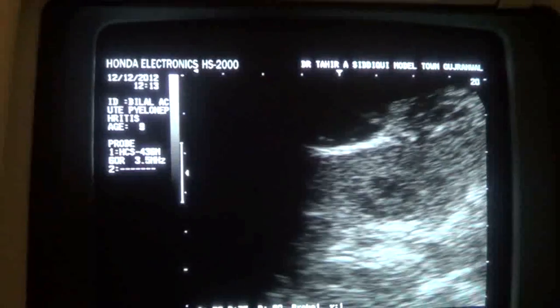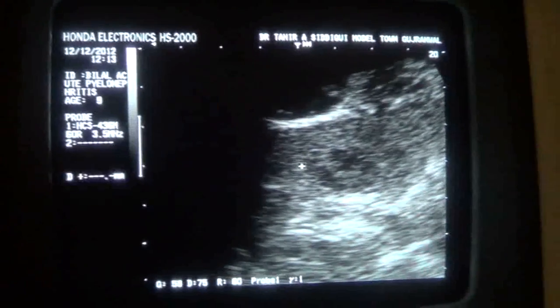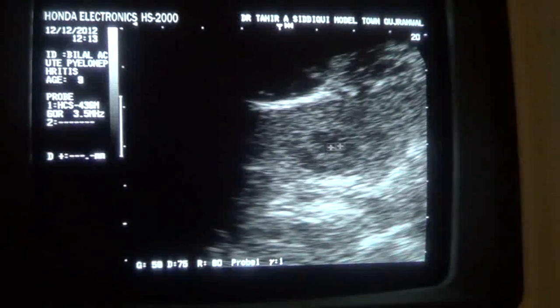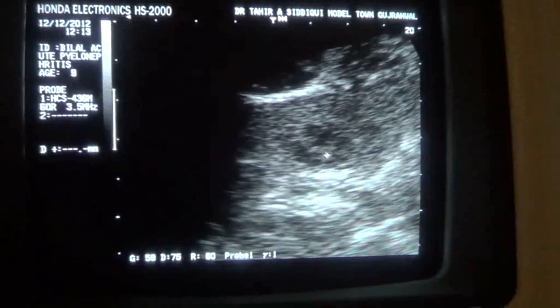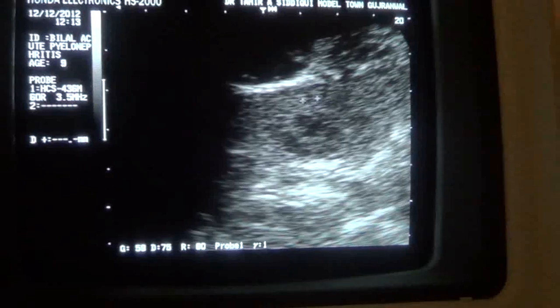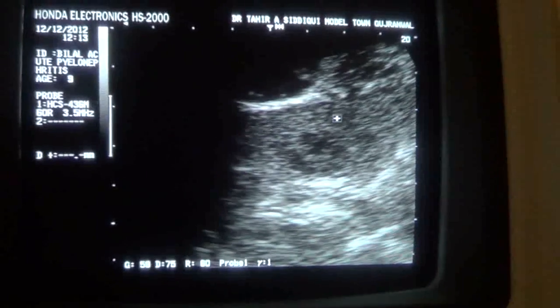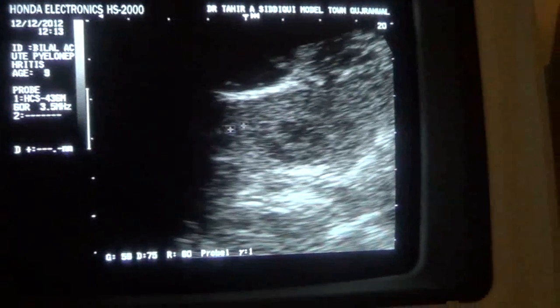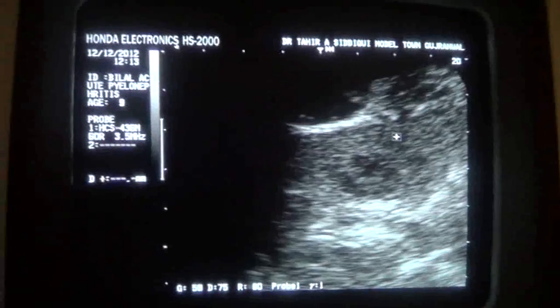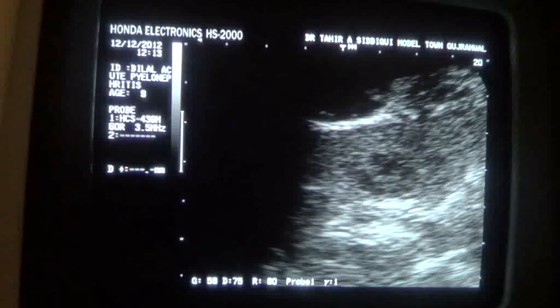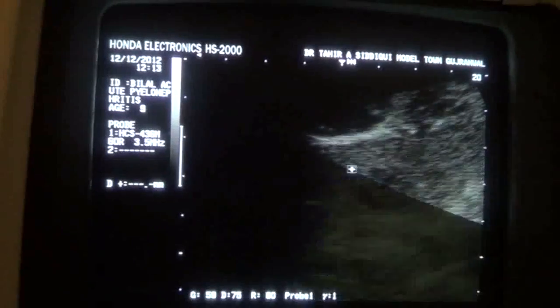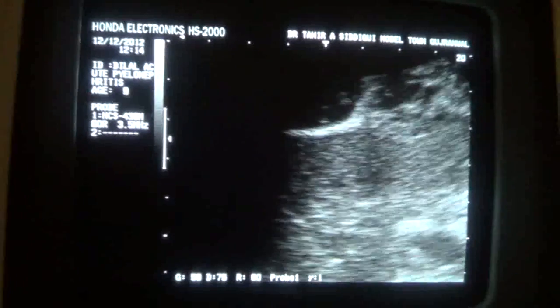Now this is one of the pyramids — see how much it is filled with echoes. This is the cortex; see its echo brightness is significantly more as compared to normal.